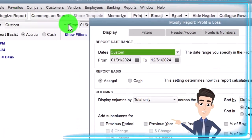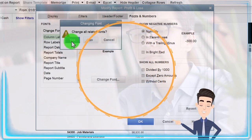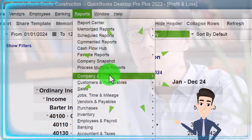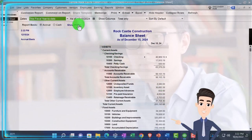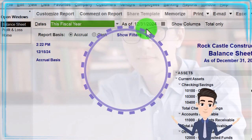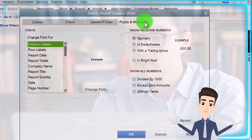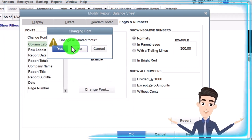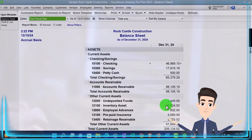We customize that report with fonts and numbers, changing the font to 12. Then Reports drop-down again, company and financial again — this time the balance sheet. We change the date to this fiscal year, which is 2024 for this practice file, then customize the report again, going into fonts and numbers and changing the font up to 12. That's the starting process we do every time.